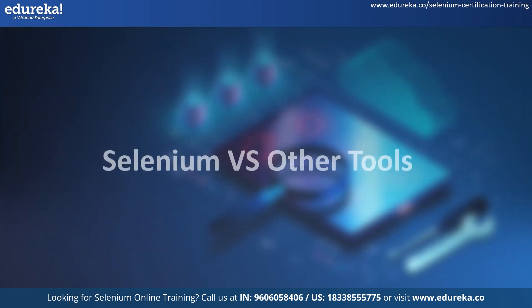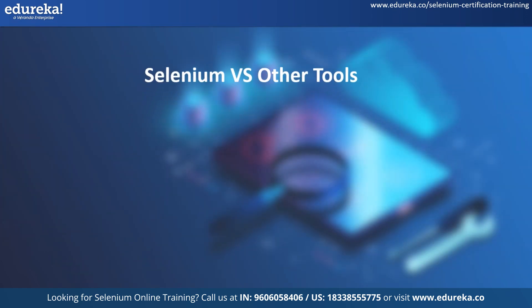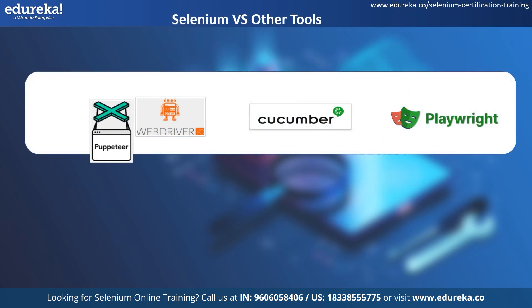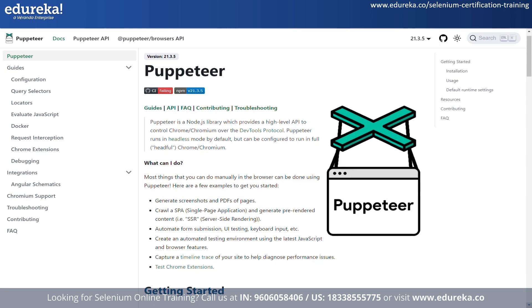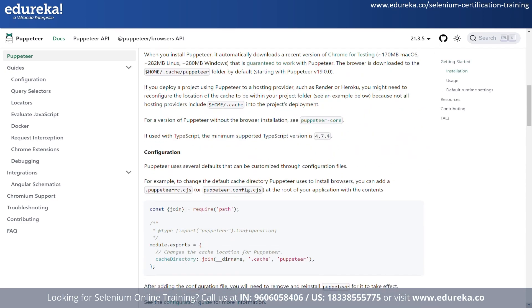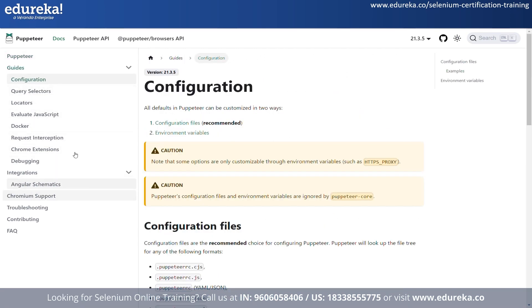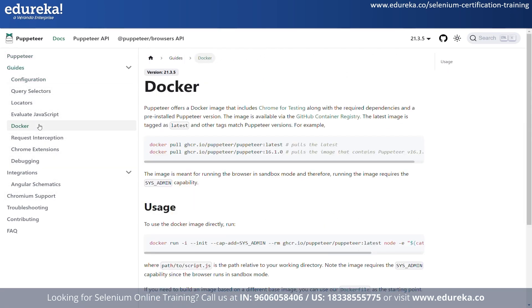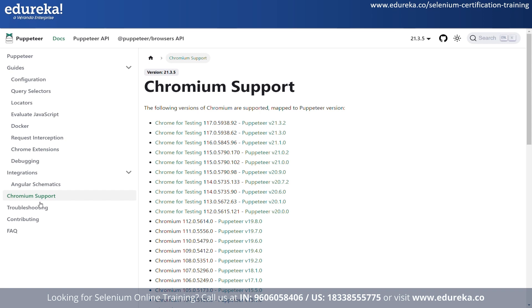Now let's look at some similar tools and platforms available. First, we have Puppeteer — a Node library that provides a high-level API to control headless Chrome over the DevTools protocol, also known as Headless Chrome API. It's useful for automating the Chrome browser to run web tests. The prominent features supported by Puppeteer are screenshot testing, performance testing, web scraping, and easy automation.